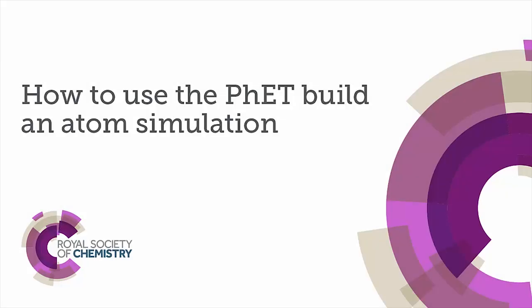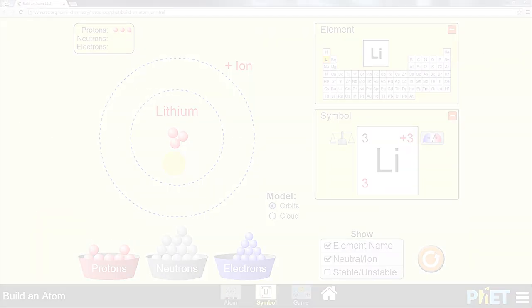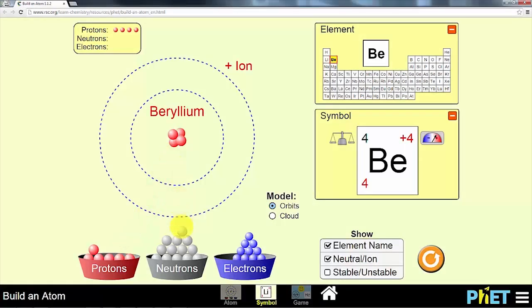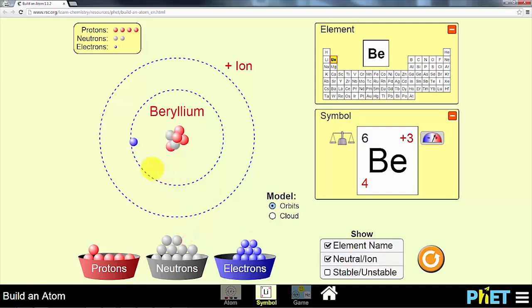FETSIMS are award-winning interactive tools for exploring physical and chemical phenomena, created in partnership between the Royal Society of Chemistry and FET. Build an Atom is one of six simulations updated to run on mobile phones and tablets.